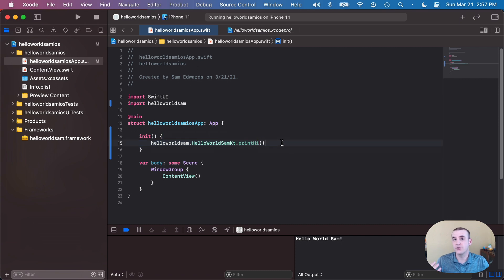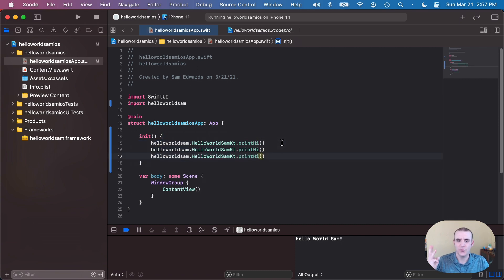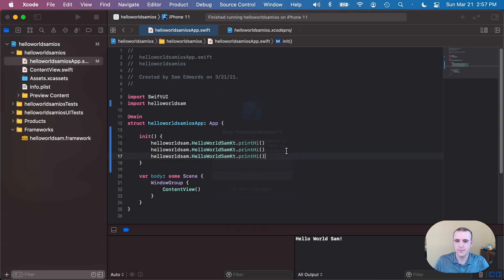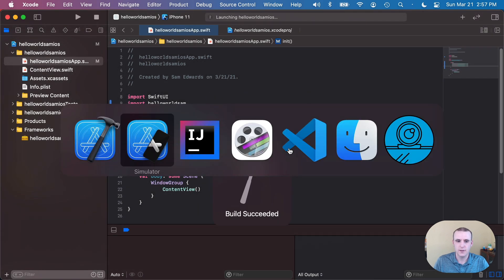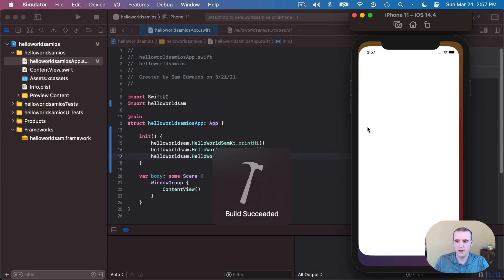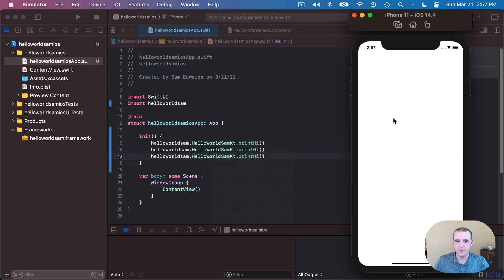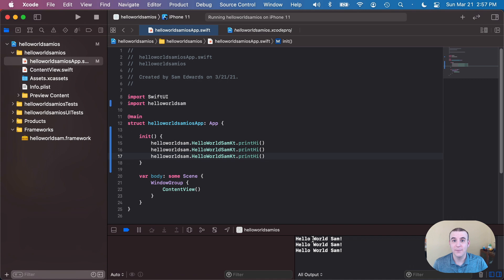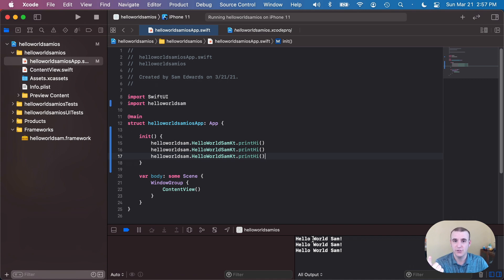In order to show you this actually worked, let's do it three times, save it and run it again and let's see what happens. So here's our simulator booting up. Hello world Sam three times, just three times, but I'm super excited. So we have code that now runs in JavaScript, the JVM, and iOS.